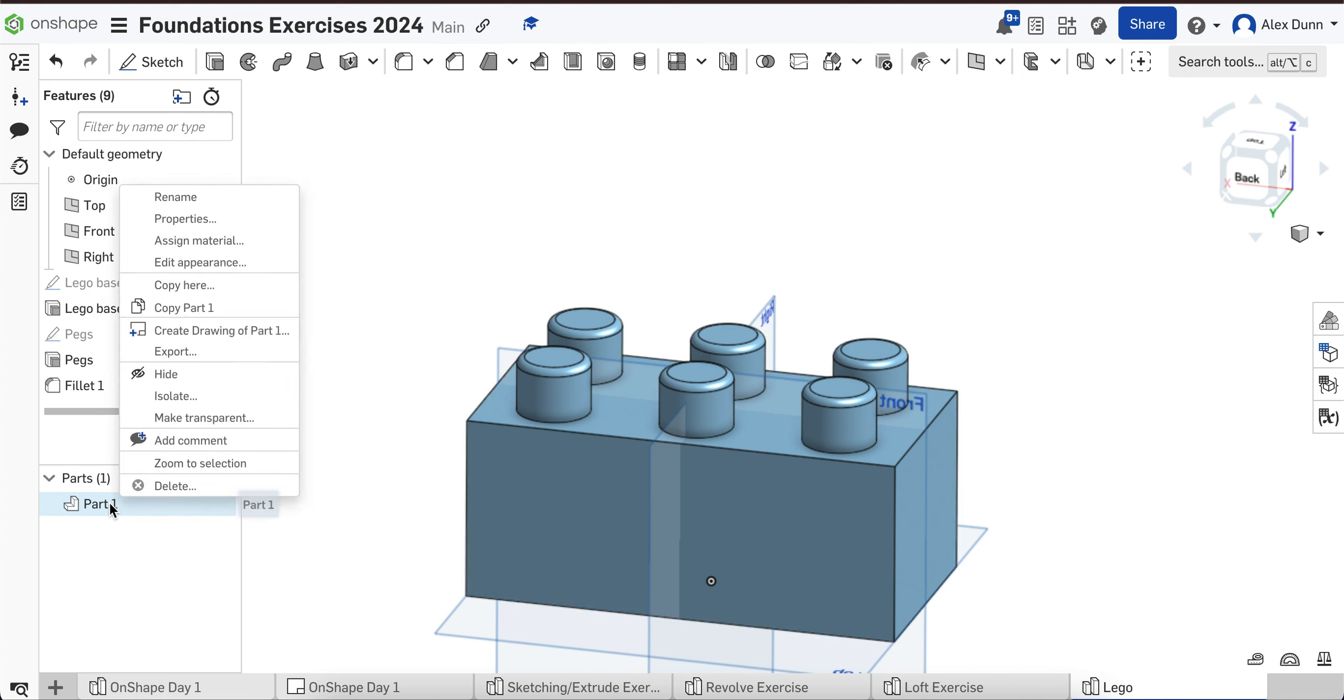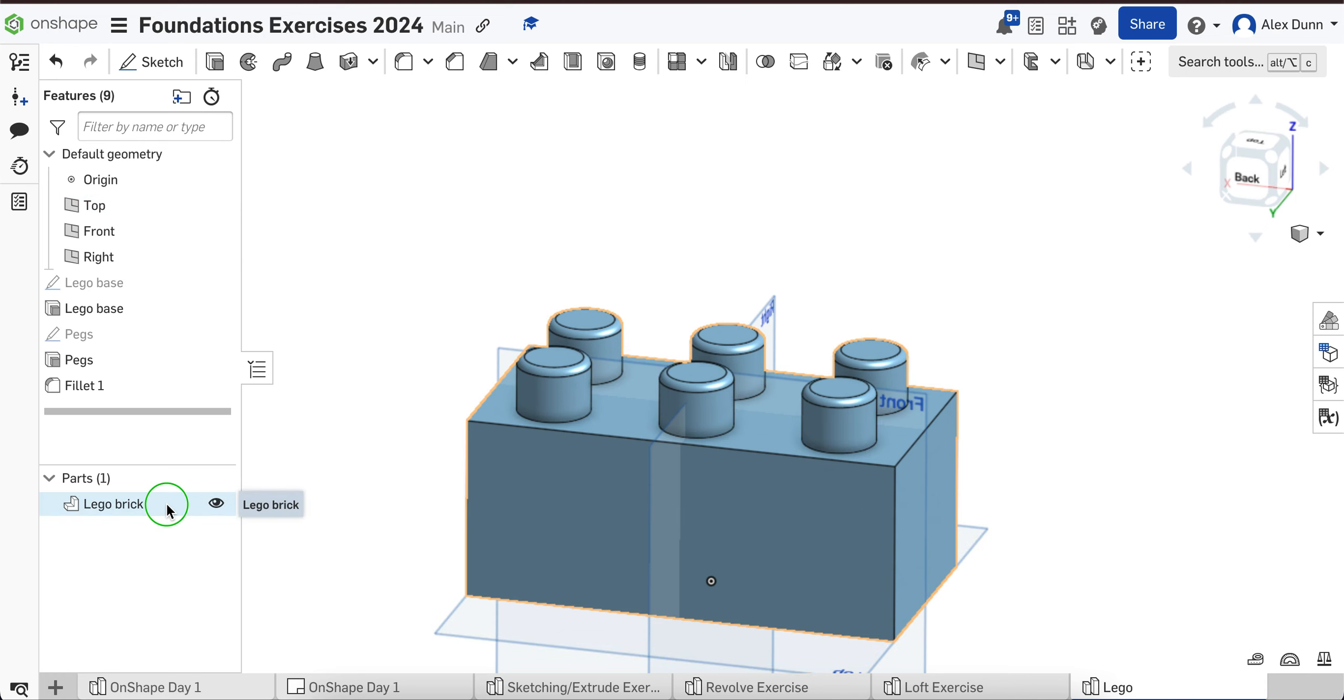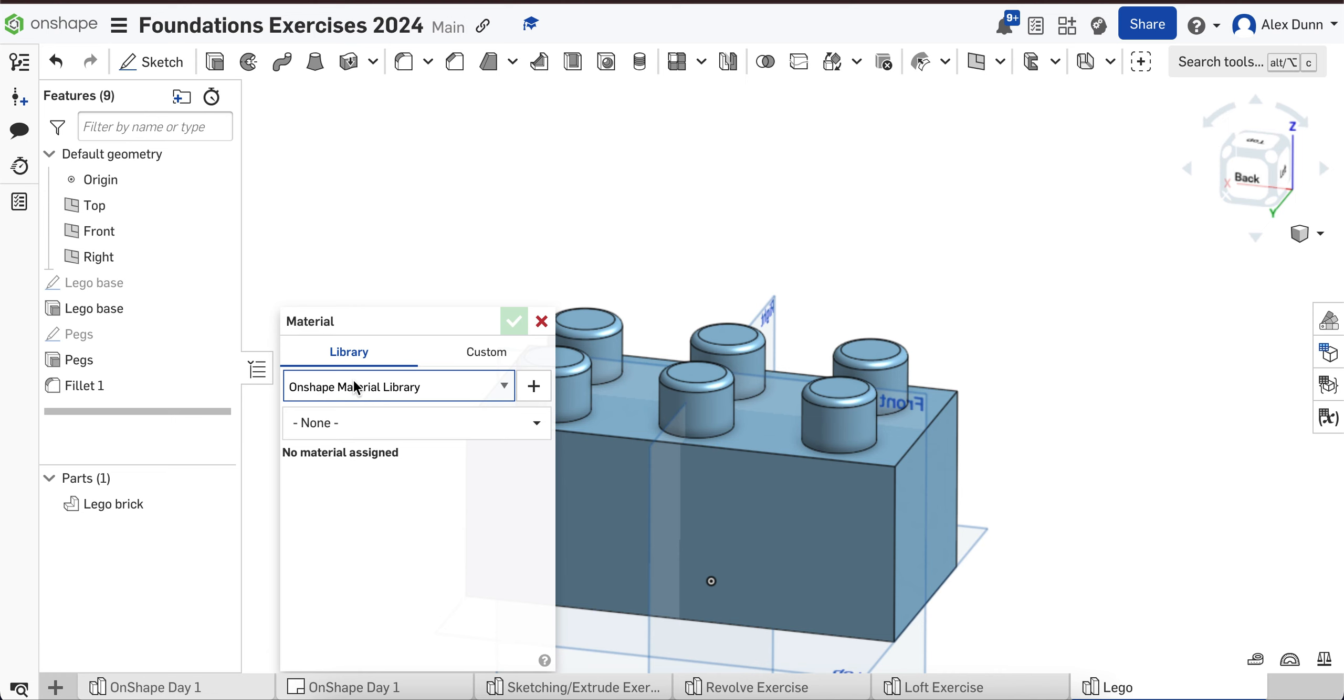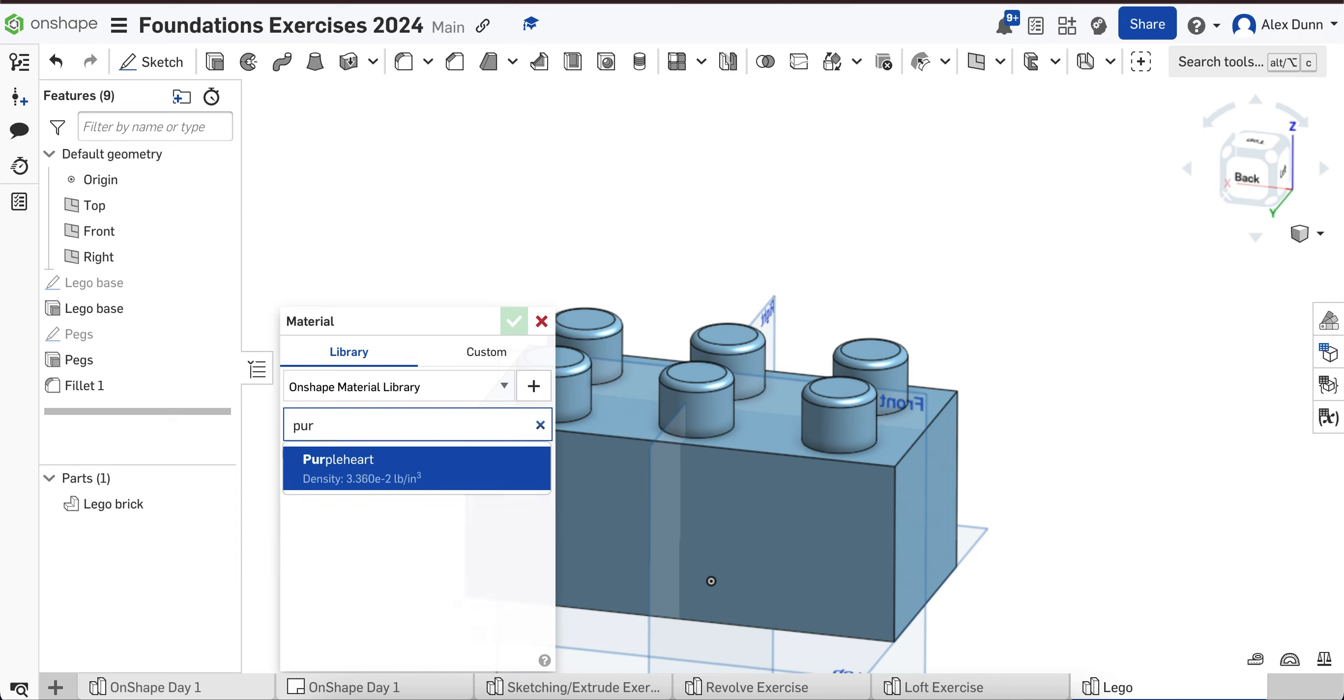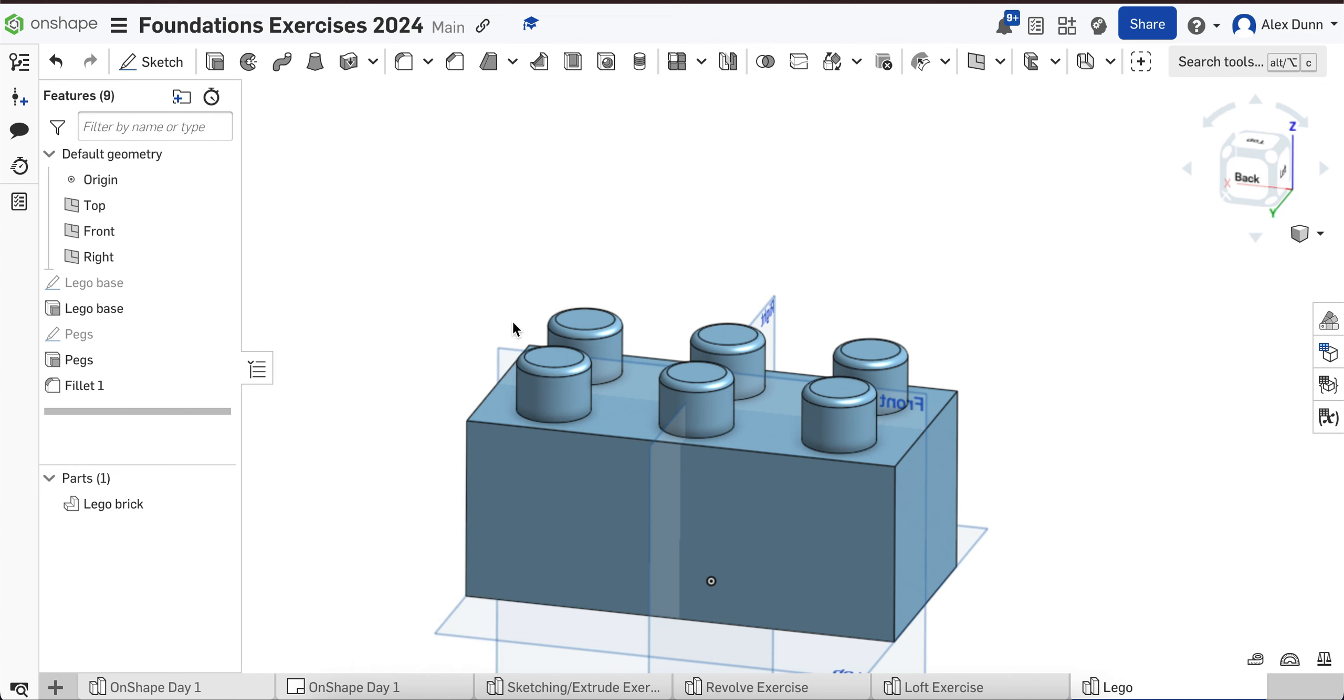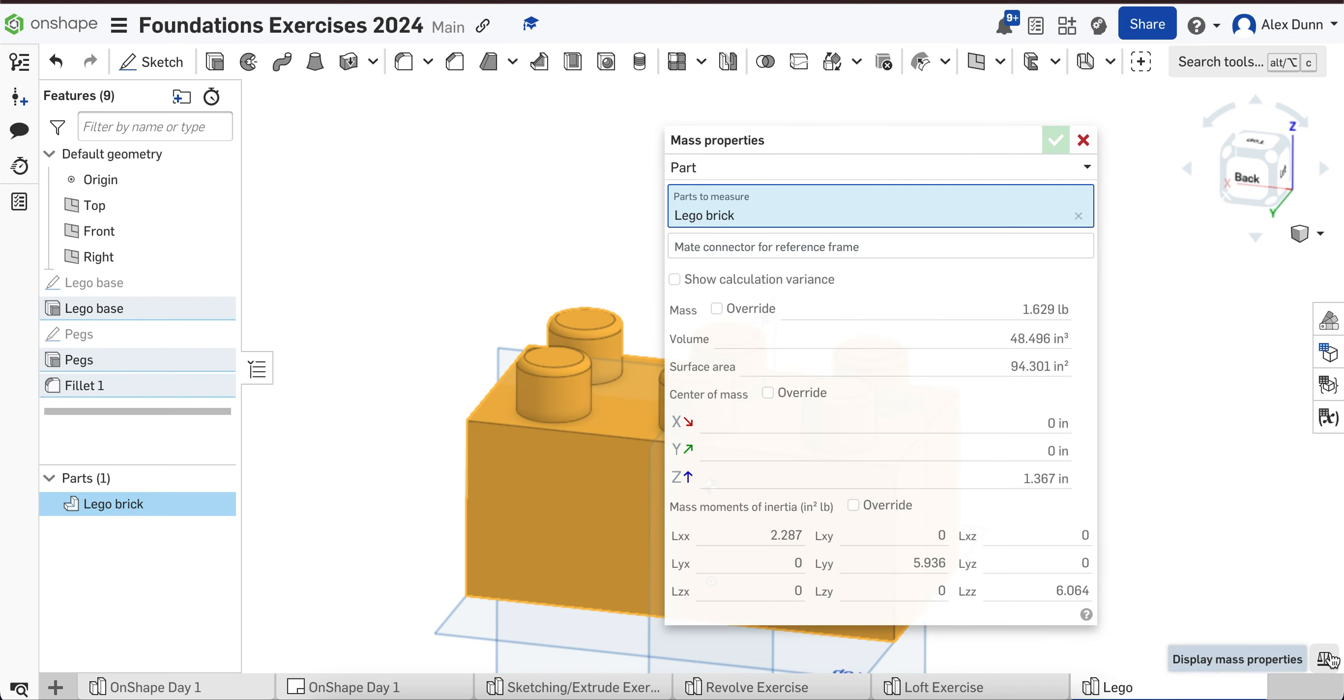To check to make sure that you did it right, before we do that, let's rename it Lego brick. I'm going to assign material, and let's pretend this is a wooden Lego brick, so let's try Purple Heart. Purple Heart is a type of wood from a tree, but the wood actually looks purple. It's kind of cool. We'll hit the green check. I'll click on the Lego brick, click on the scale, and it's 1.629 pounds. As long as you're within 0.1 pounds of me, you're good to go.